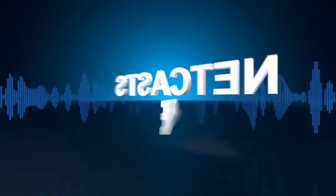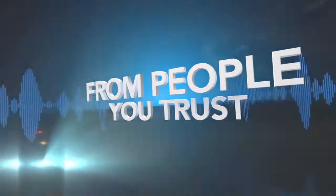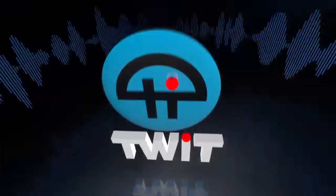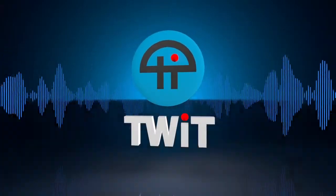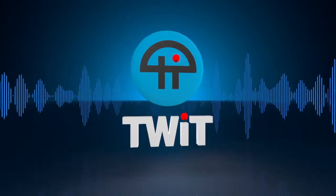Netcasts you love, from people you trust, this is TWIT.